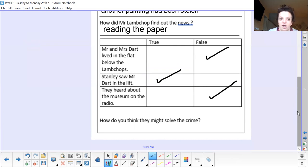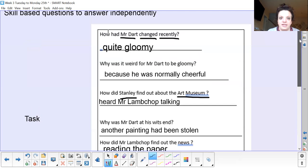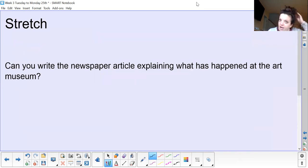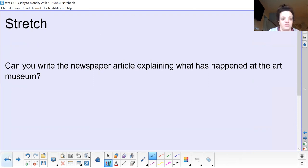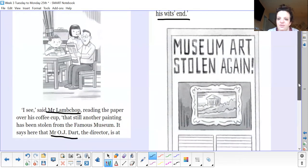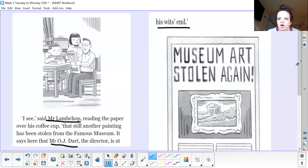Your prediction you can have a go at now: How do you think they might solve the crime? How might Stanley help them? Pause the screen and send your answers to yeartwo@thepalmeracademy.com. Finally, for a stretch and a challenge today: can you write a newspaper article using the reading but also your own ideas, explaining what had happened at the art museum? You've got your headline — Museum Art Stolen Again — and a picture. See if you can fill in what you think the article might say, adding your own information and ideas. Send any work to yeartwo@thepalmeracademy.com. Have a lovely morning — I'll see you soon. Bye for now!